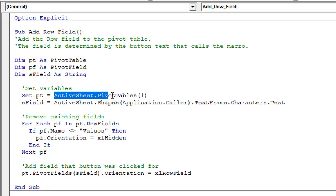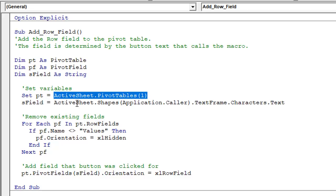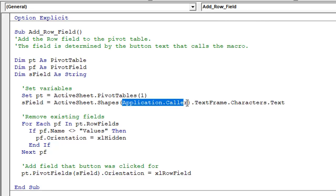So this is going to run on the first pivot table in the active sheet. And then this line of code here is retrieving the text from the button that we press to call the macro. And that is done with the application.caller property here.